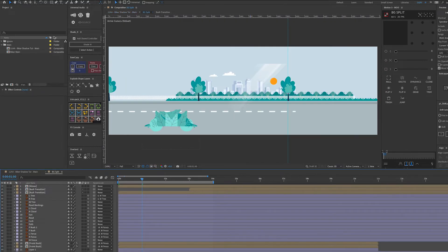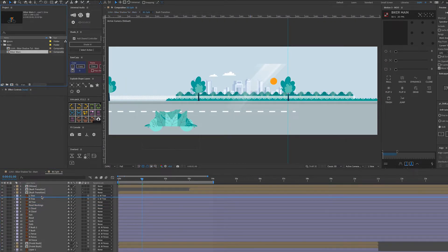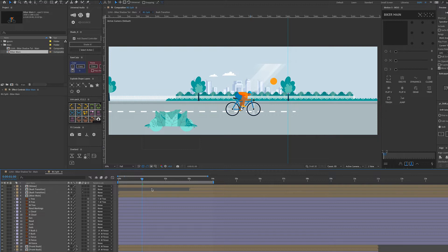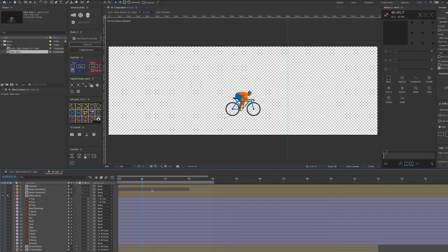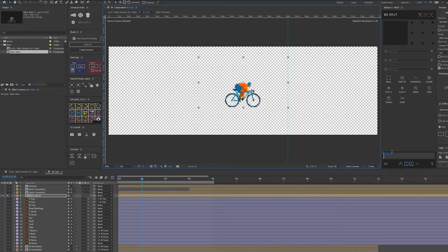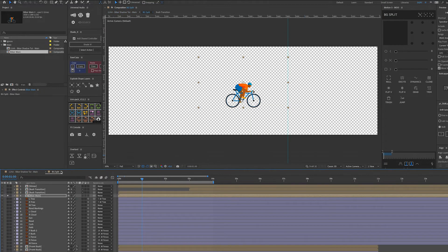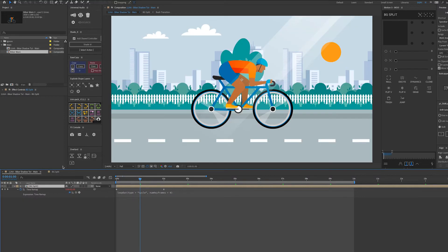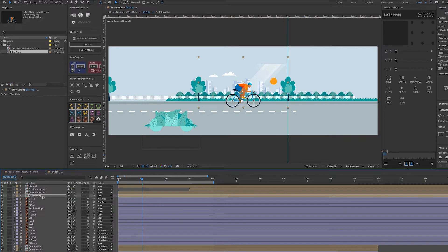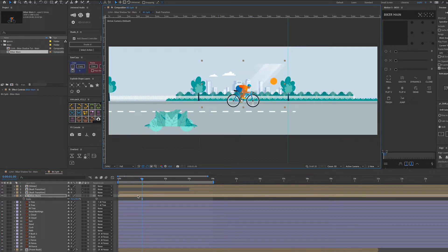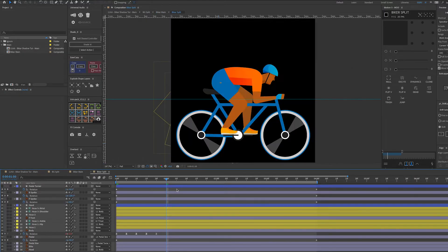So if we drop our biker into here and put him here, we'll solo him and make sure it fits in the other comp — he needs bringing up a little bit. So he's in the center there. If we unsolo that we can see he fits quite nicely. I'm just going to scale him down a little bit and drop him in there.